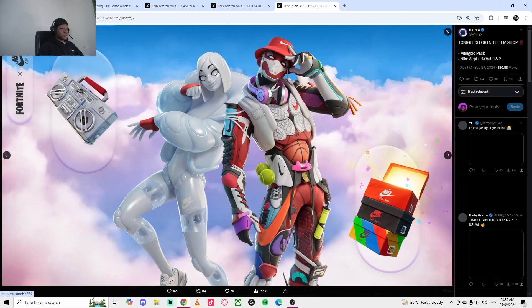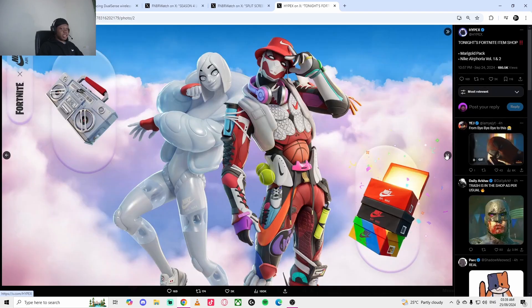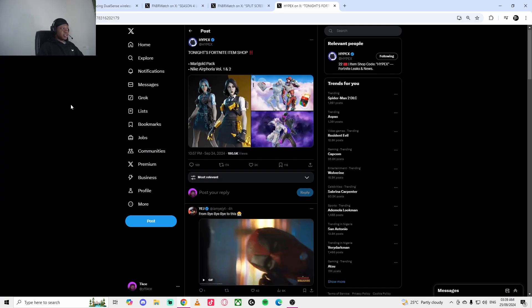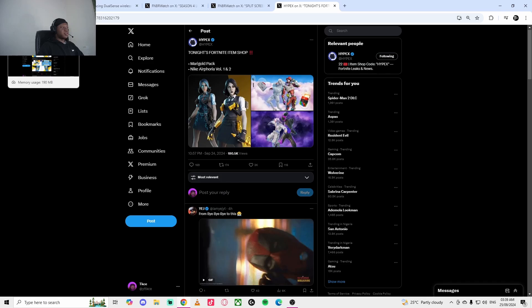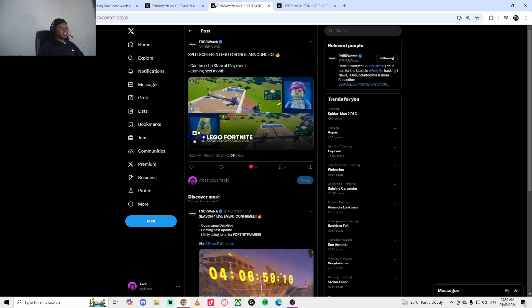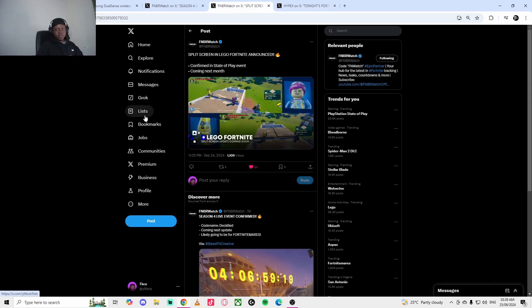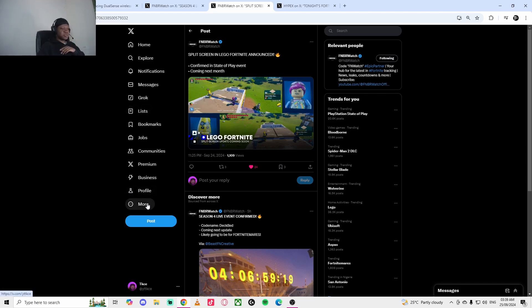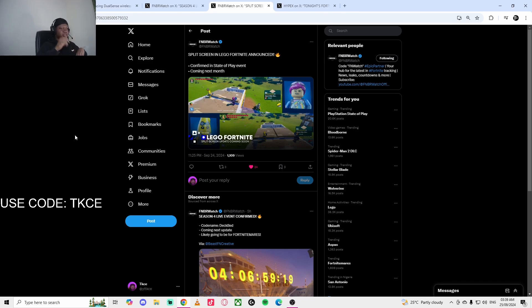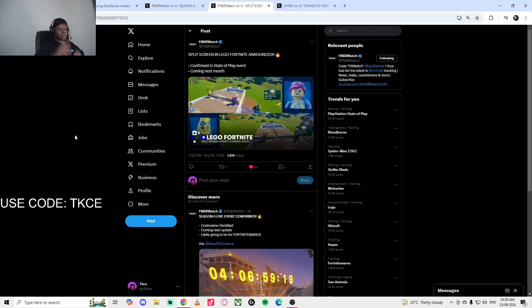Those are the things that are updated for the city. I just wanted to let you guys know about the controller, which is a big thing, as well as the split screen. What do you guys think of this update? Is this a W or L? Let me know in the comments below. If you guys have enjoyed the video, please use my supporter creator code TKCE. Also, please join my Discord server, link in the description. Like, subscribe, comment, and I'll see you guys soon. Thank you for watching.